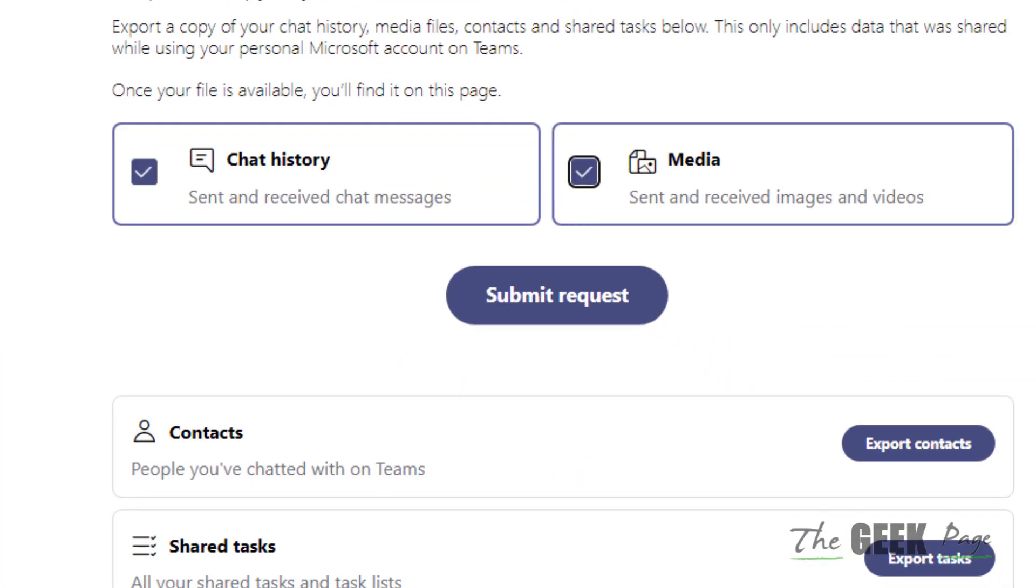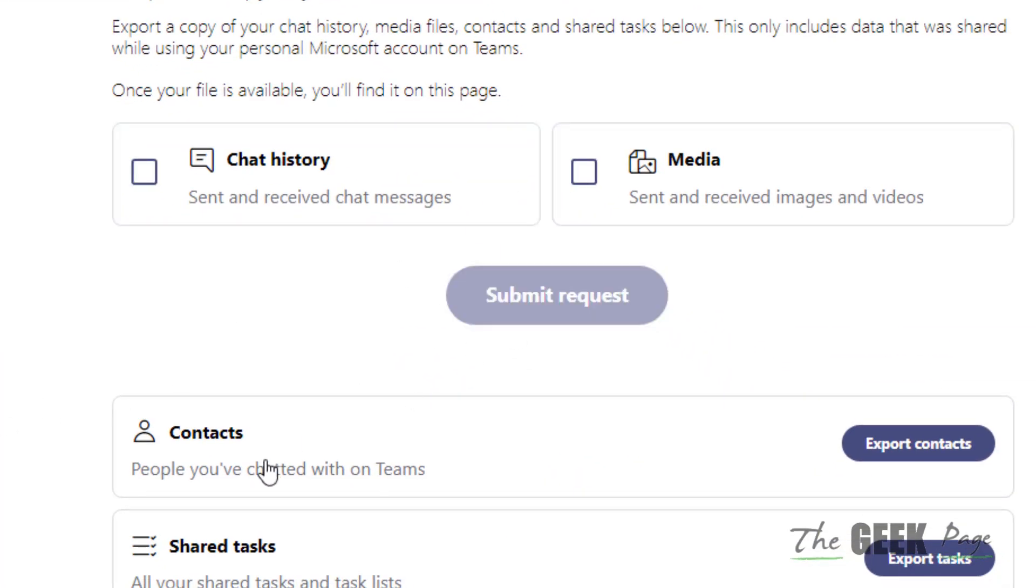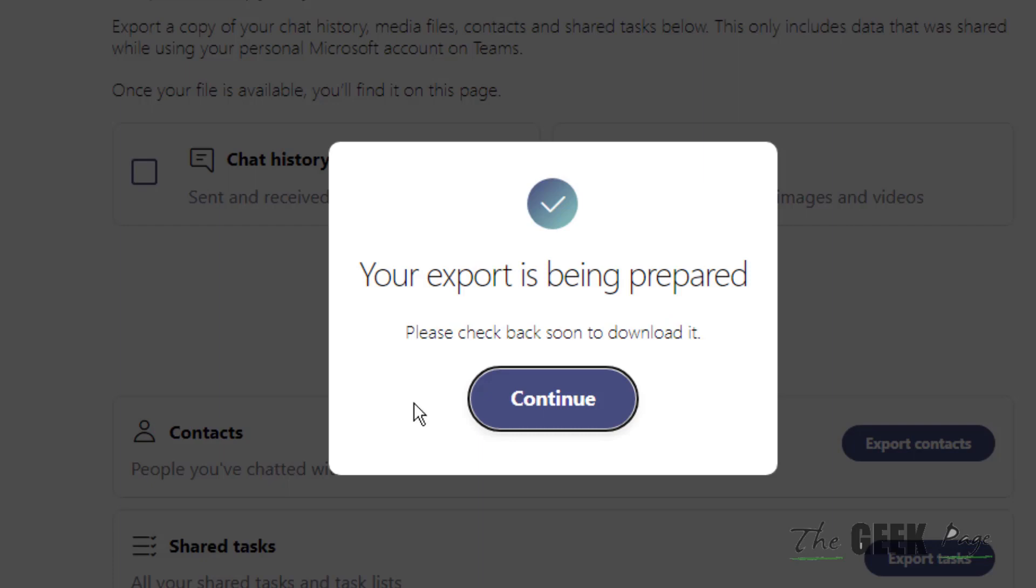Select chat history media and tap on submit request. It will take some time, and after that, once you go again on this link, the download will be there and you can download it.